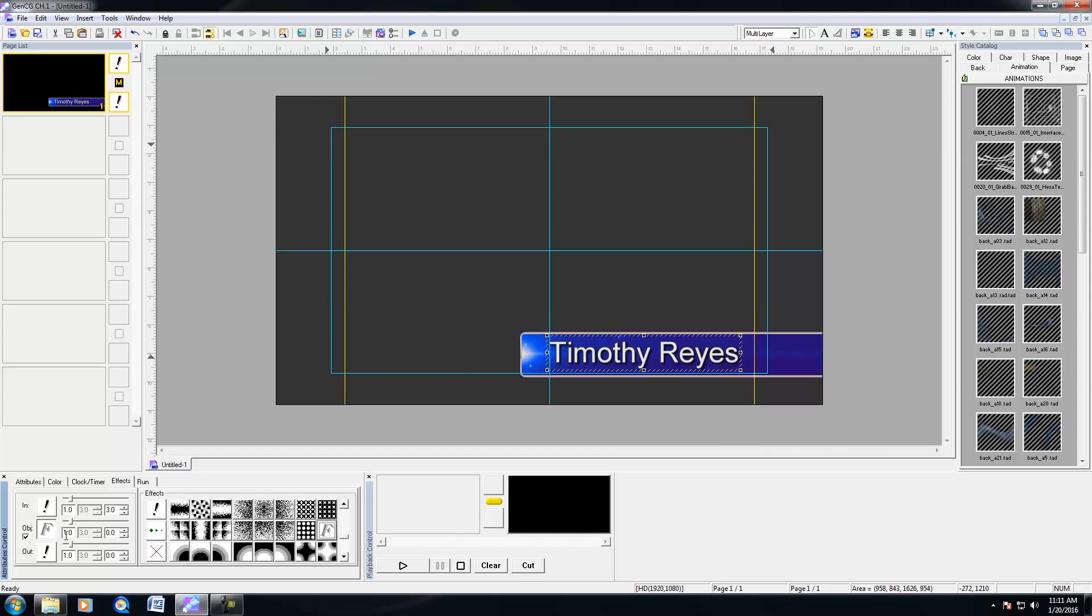And the first number after object is the transition time, which is one second. So if I wanted to dissolve it in for 20 frames or 15 frames, then that's about half a second right there, a little more. And after doing that, you have a second group of numbers right here, which is 0.0.